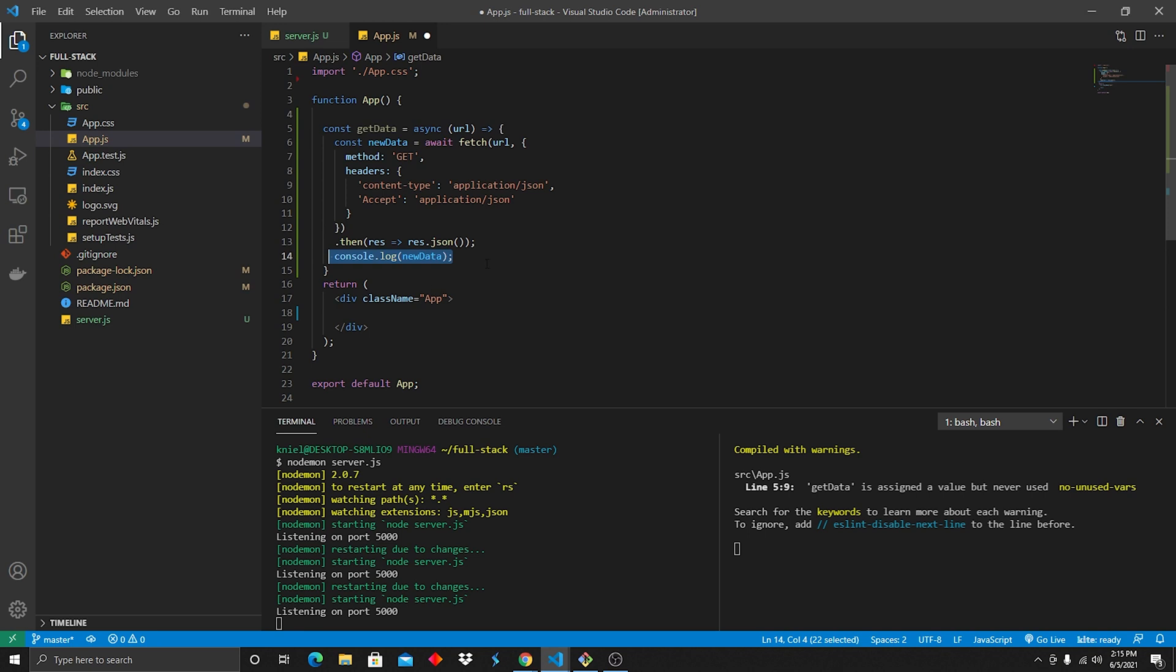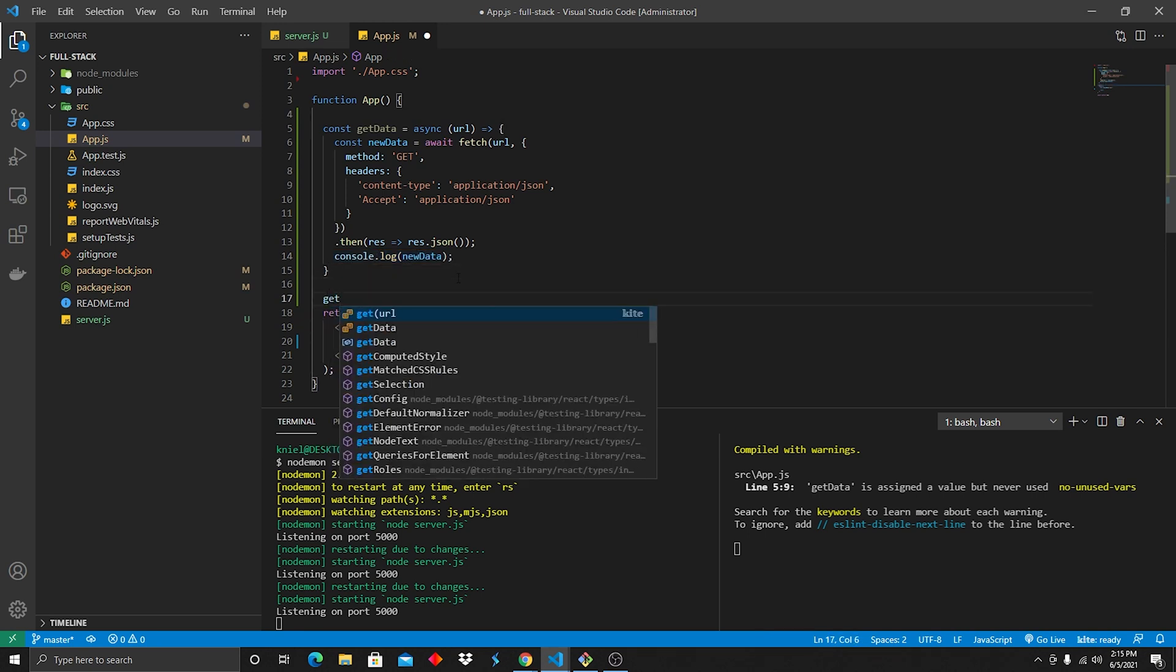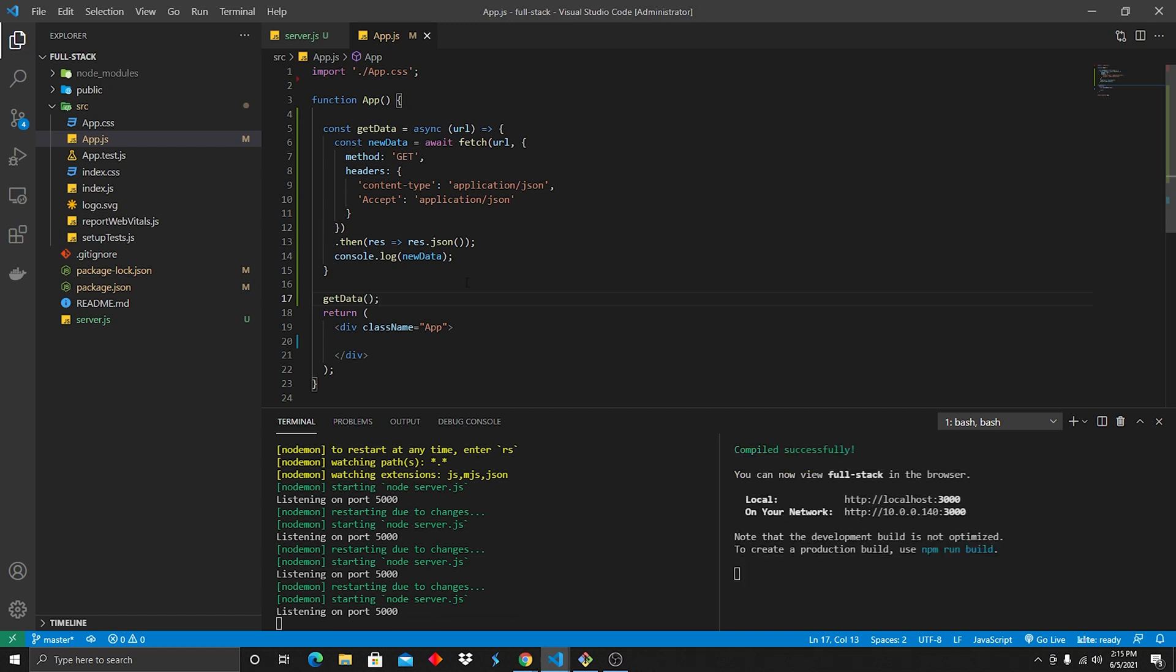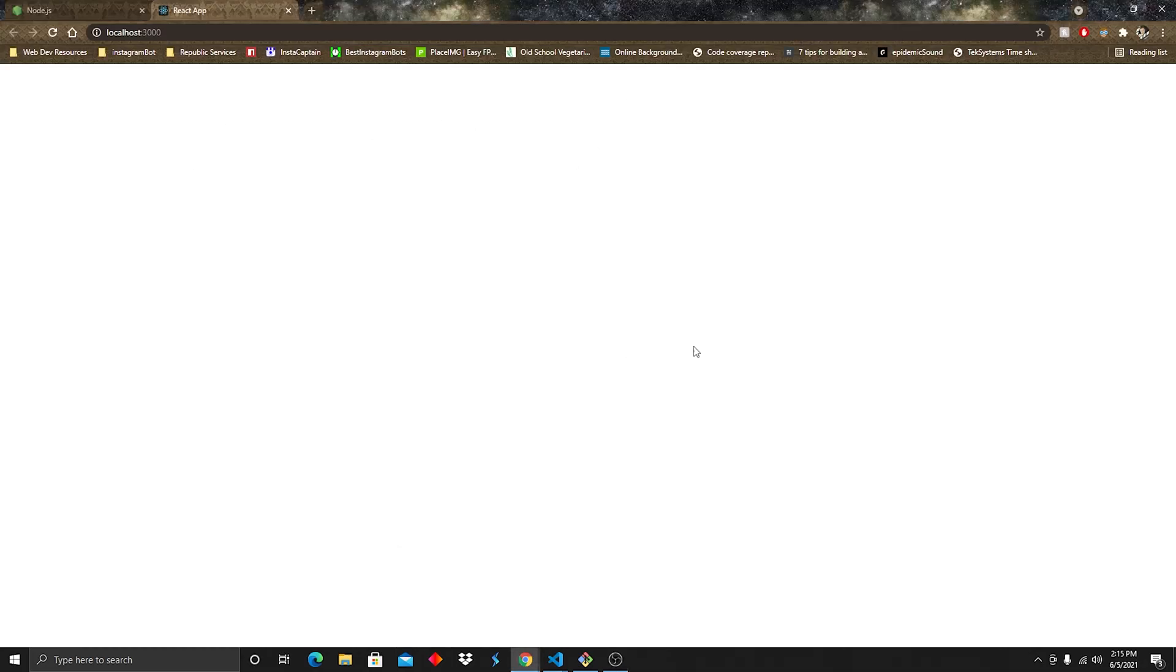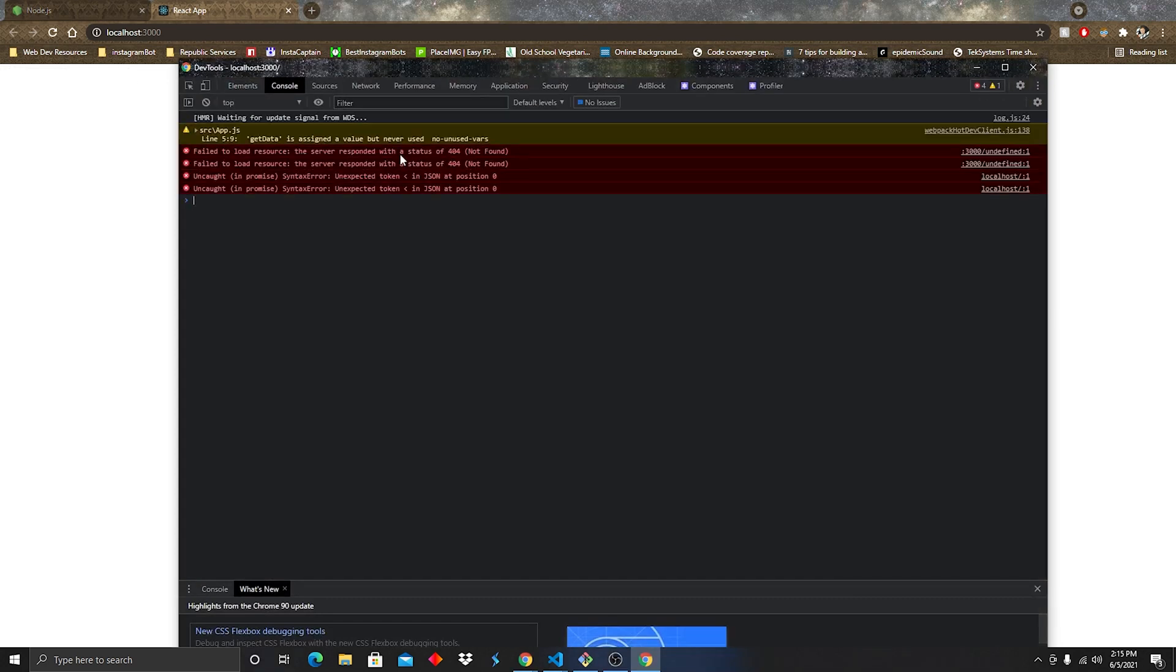Last that we're gonna do is we're gonna go ahead and right here on load, we're gonna do getData, we're gonna call it, save it, make sure that we can see what's going on in the inspection tool. Alright, so we're going over here. Right click, inspect, console. Now we can see here that we've got a bunch of errors going on, something's going wrong.